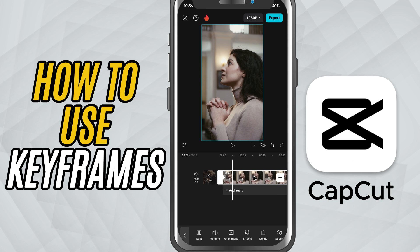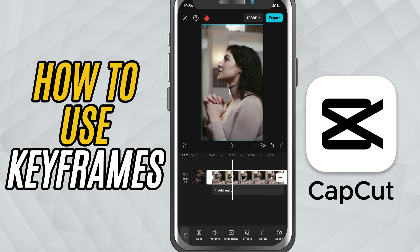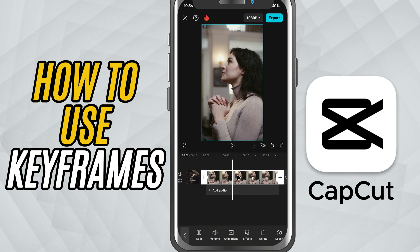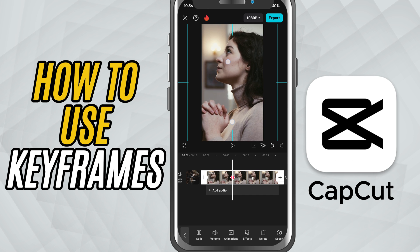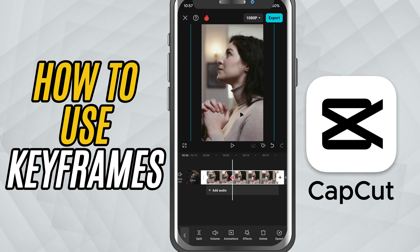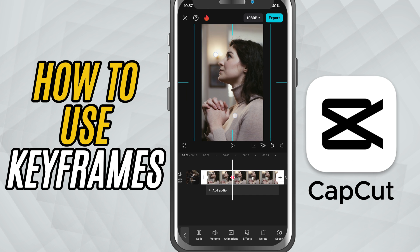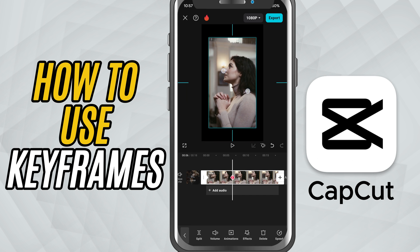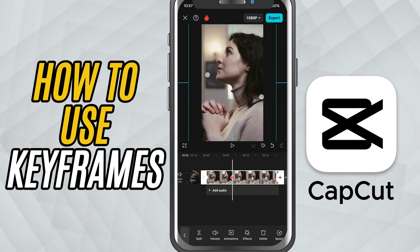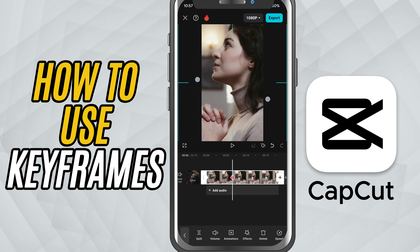Next, move the playhead forward in the timeline to where you want the animation to end. Now adjust something — like zoom in, change position, or rotate the clip. CapCut automatically adds a second keyframe when you make a change.